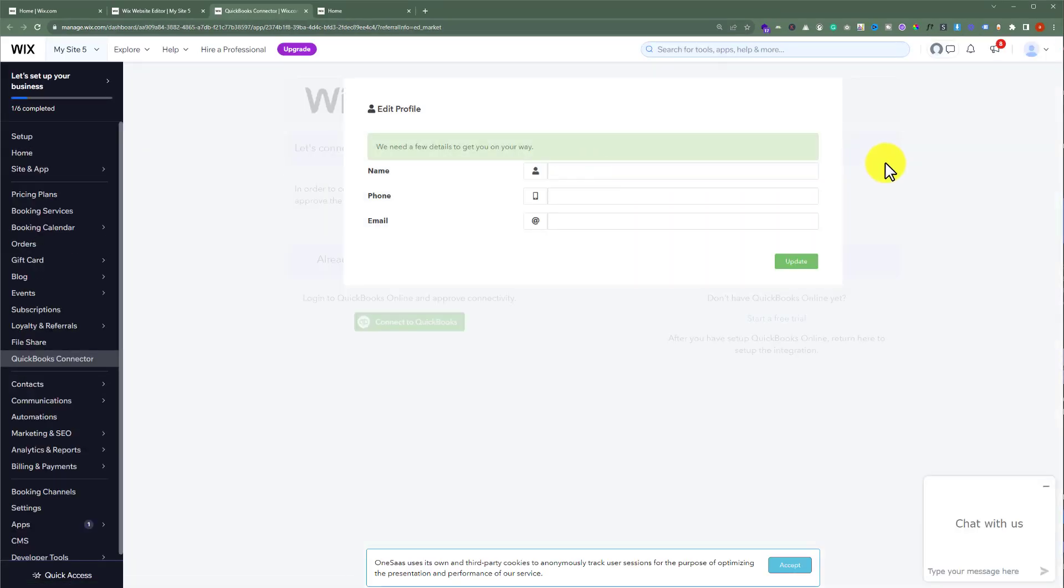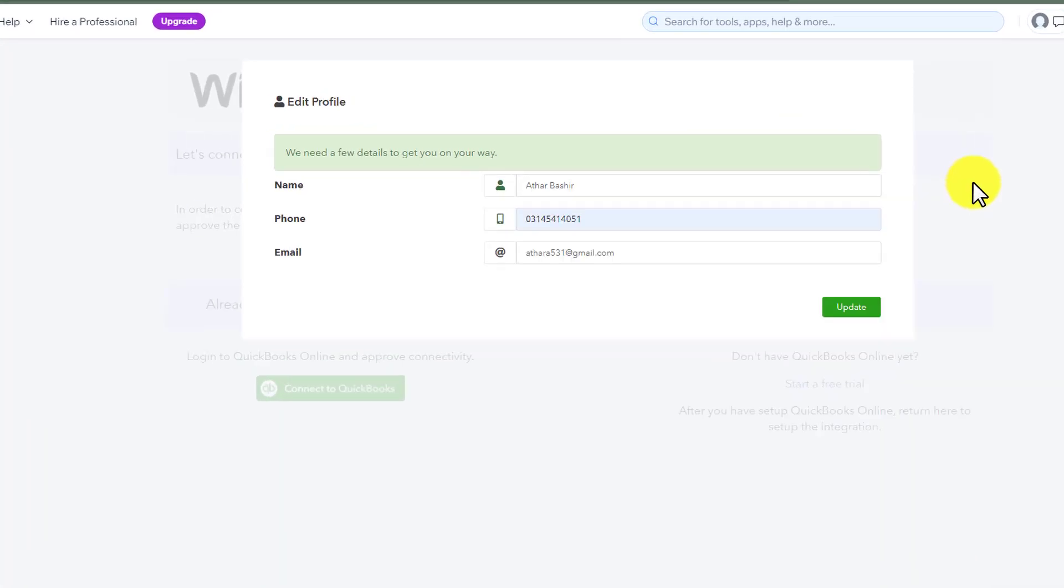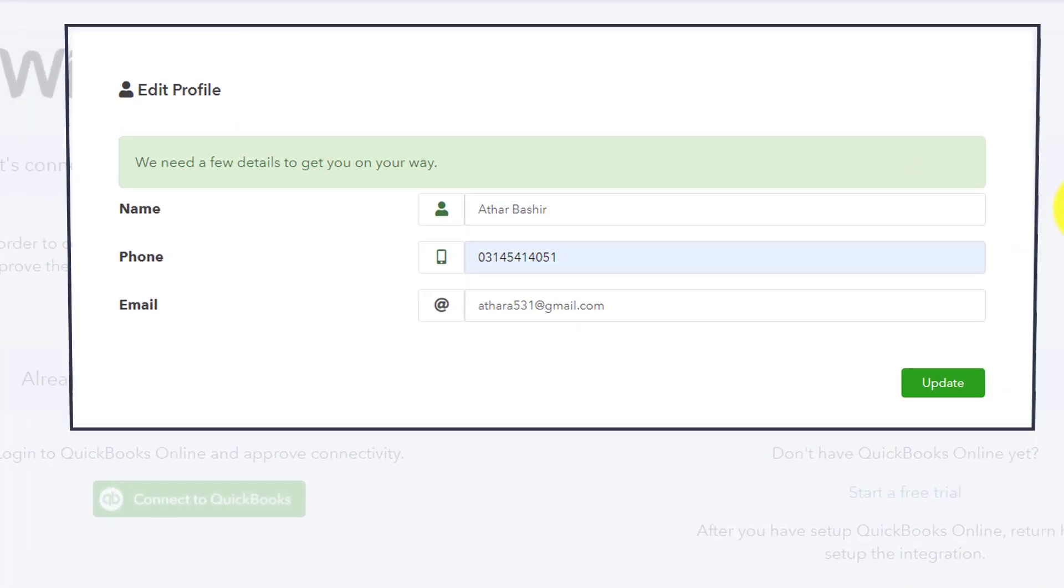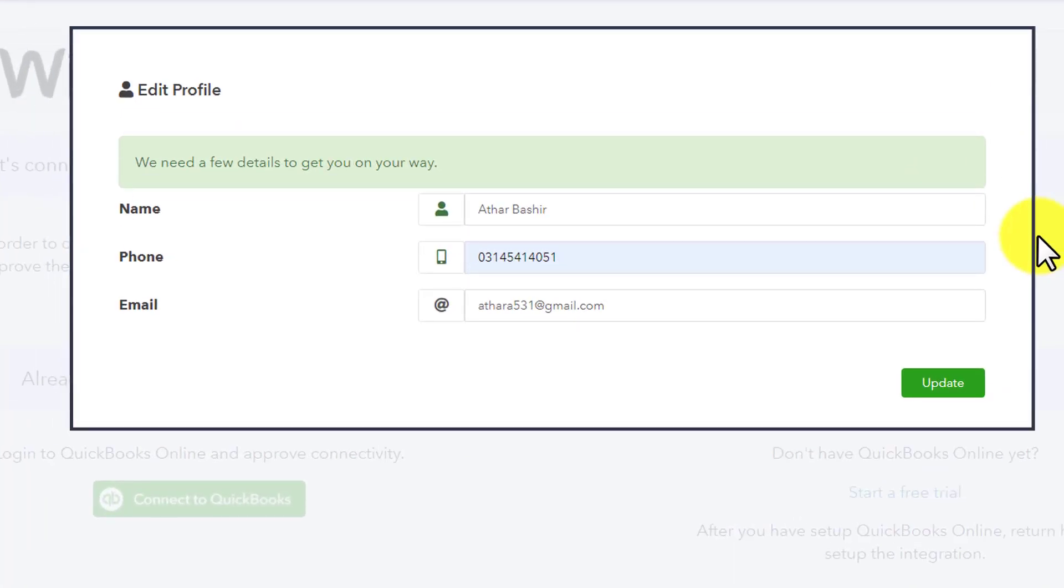And now we need to create a profile for our Wix and QuickBooks connection. So, we are going to enter our details here. And after that, we are going to click on update.